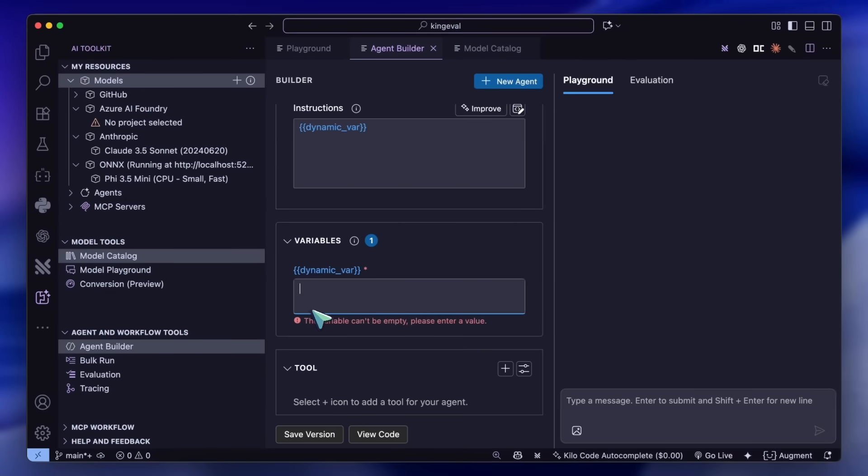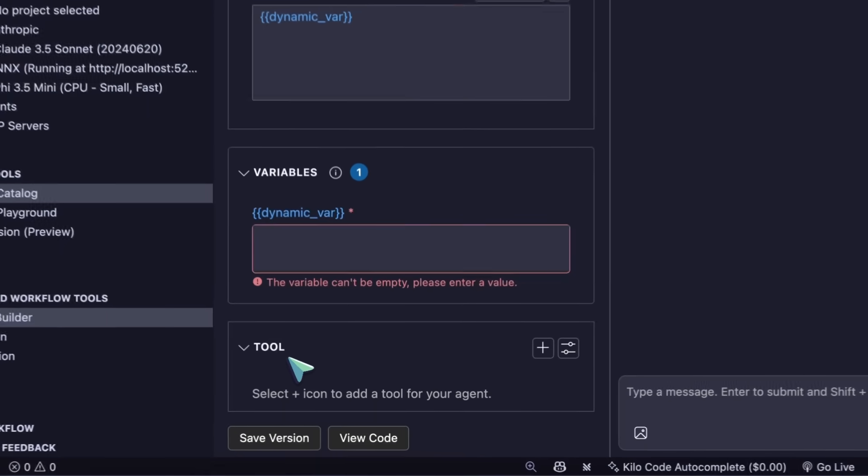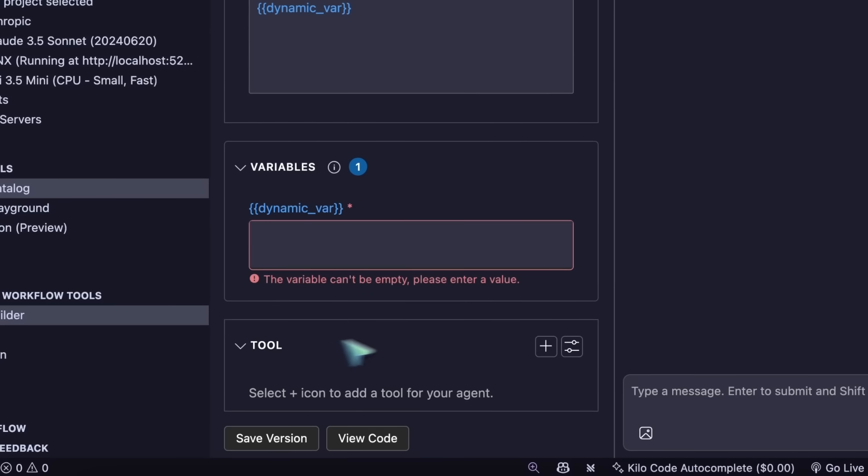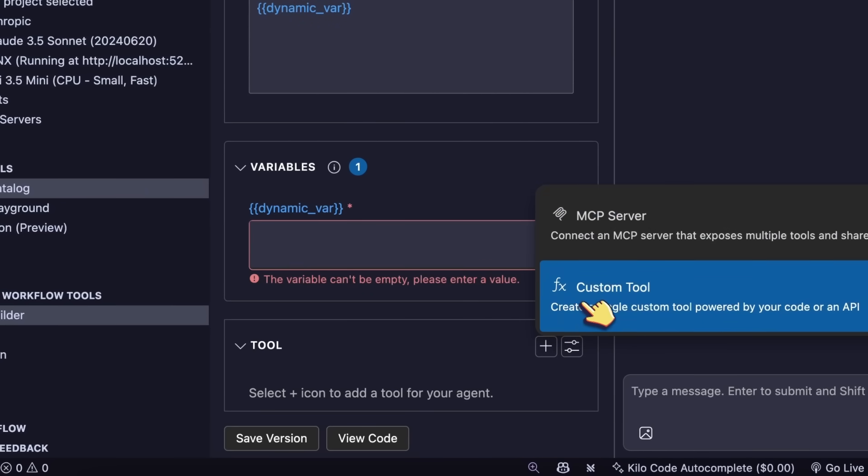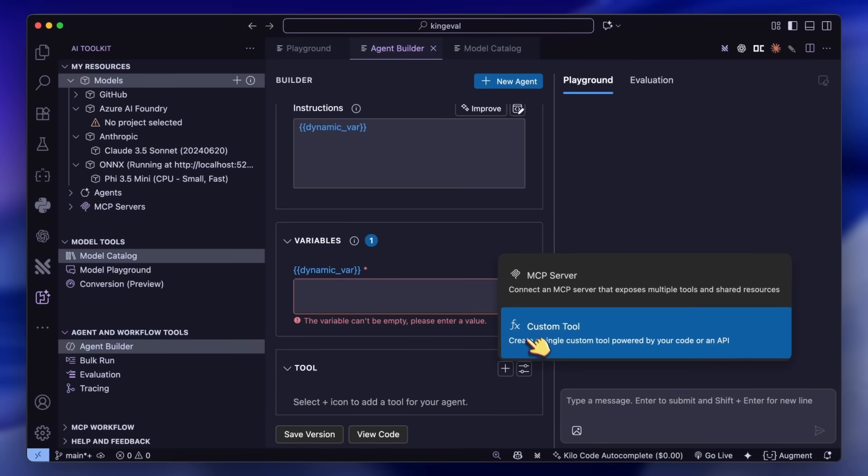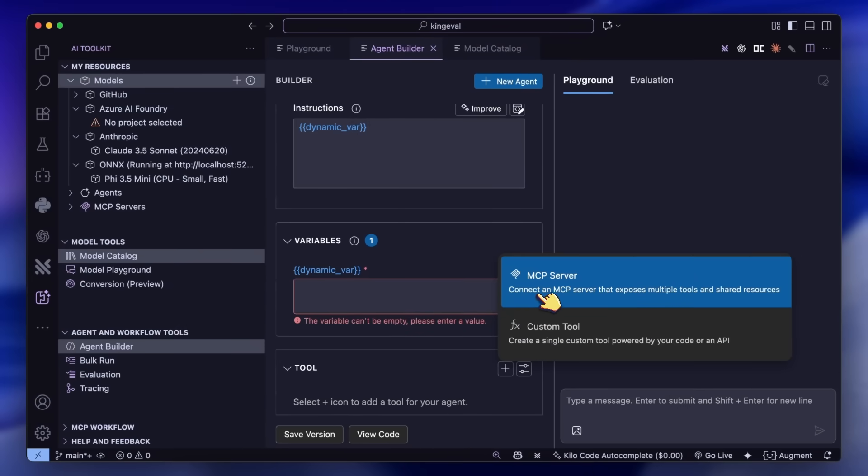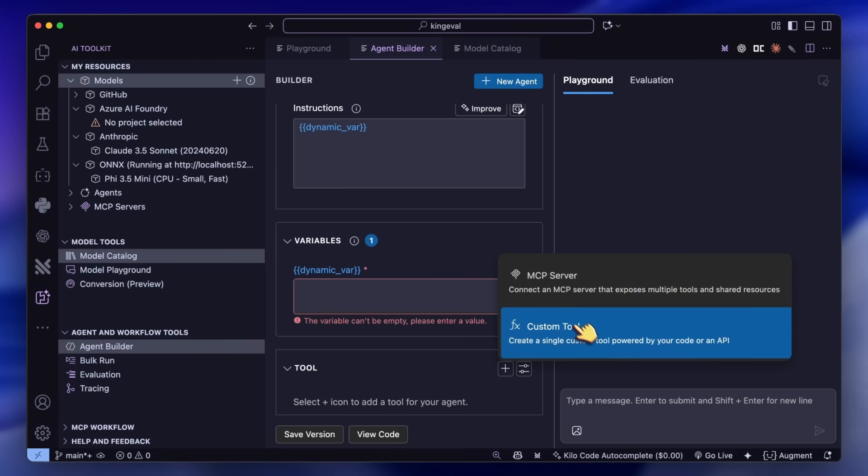Then you've got the Tool option. This allows you to add tools for the AI agent to use. You can either add an MCP server for it to use as a tool, or you can define custom tools, which is great for more advanced and custom usage.